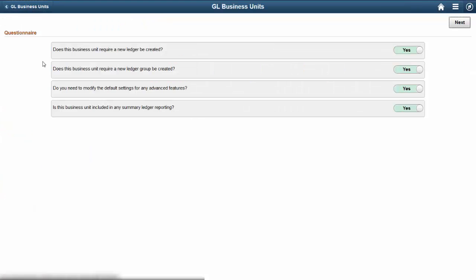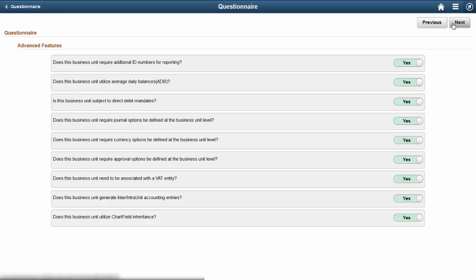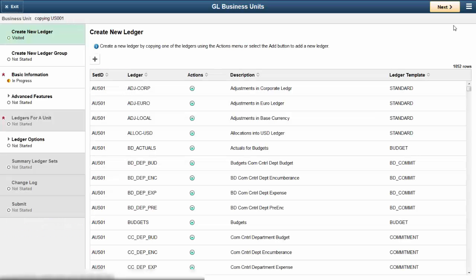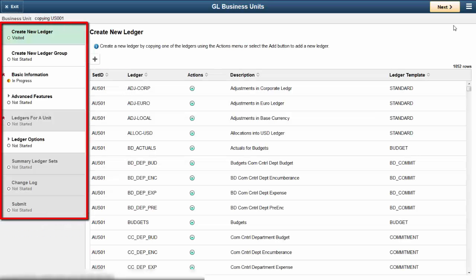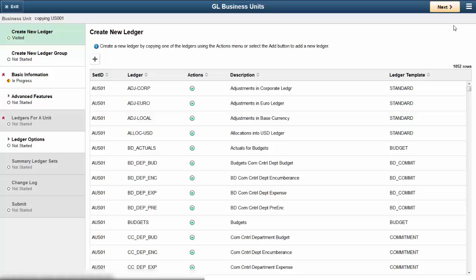When you copy a business unit, the system walks you through a series of questions that determine the steps in the Activity Guide. If you answered yes to question number 3, the Questionnaire Advanced Features page appears. Complete the questionnaire and click Next. The Activity Guide Setup pages are displayed as steps on the left side of the page. They are sequenced in the order that they should be completed to create a new General Ledger Business Unit.